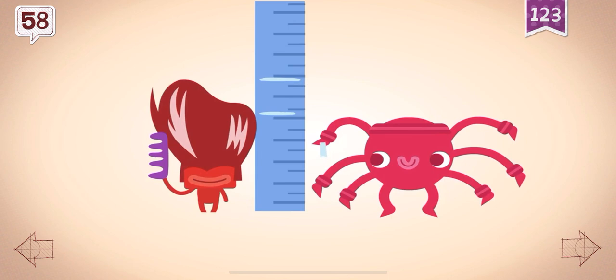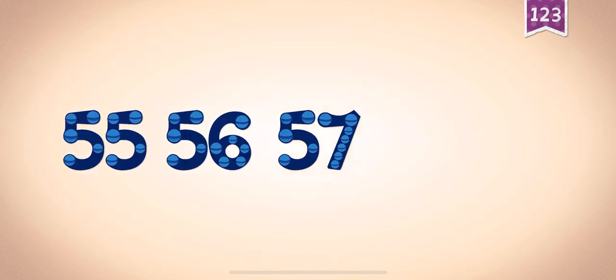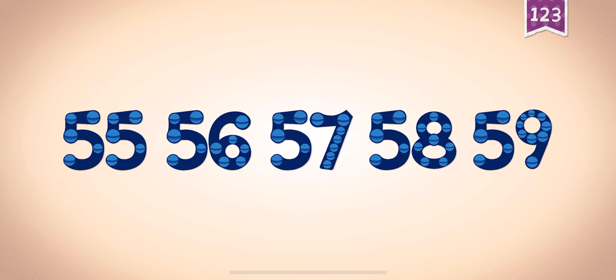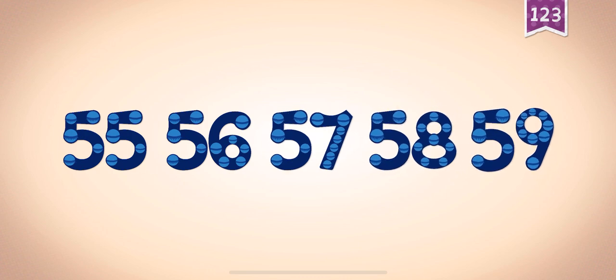Sonny measured Francis, and he was 58 inches tall. Count by ones starting at 55: 55, 56, 57, 58, 59.